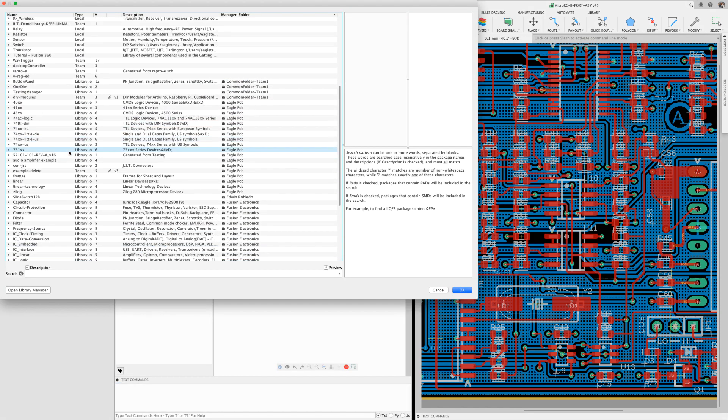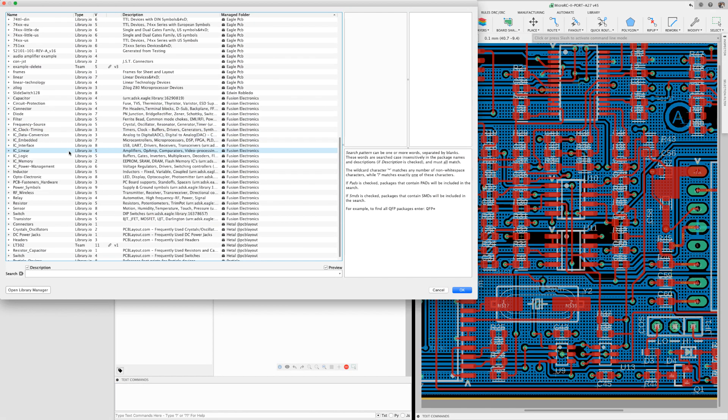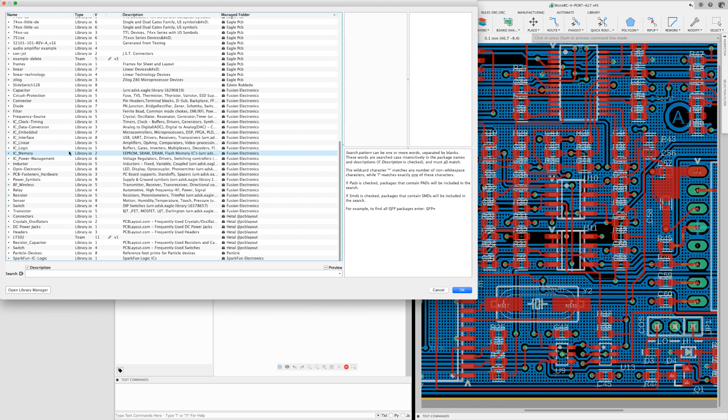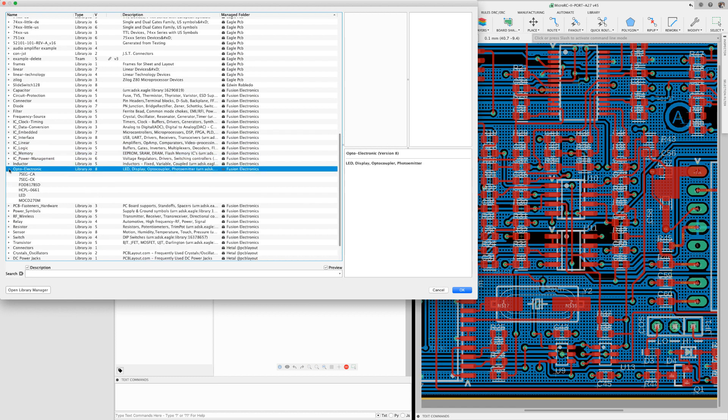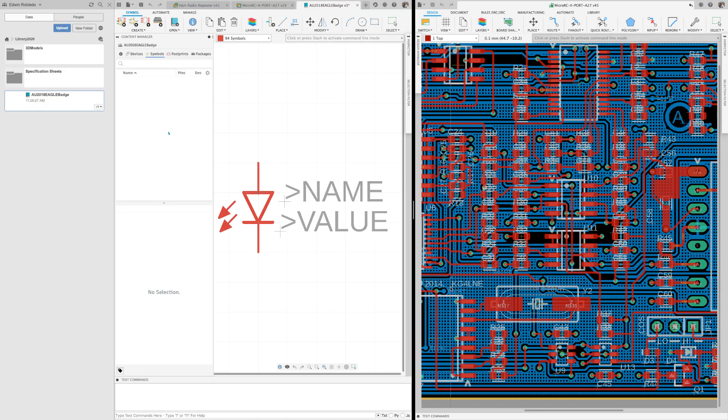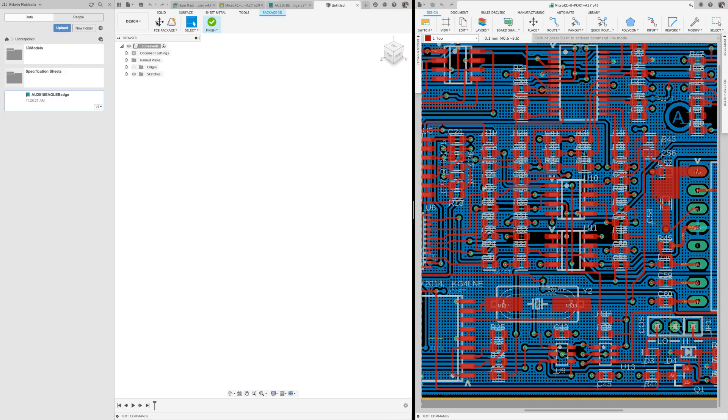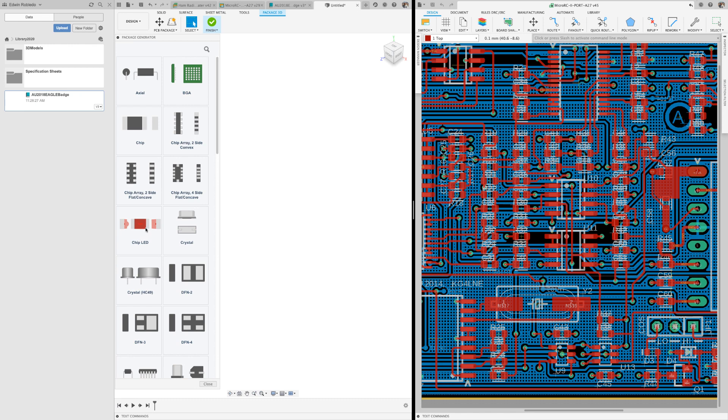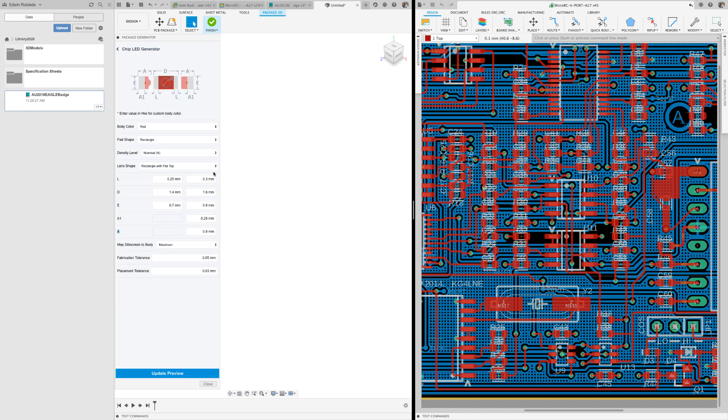Notice how easy it is to access symbols from other libraries and use it in my own library. From the package editor, let's create an LED using the package generator, which will create the footprint and the 3D model in the exact same step.